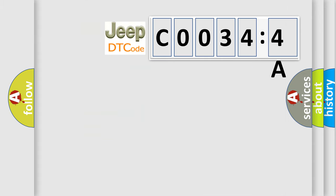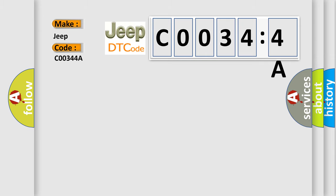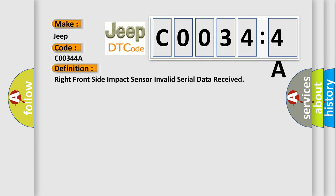So, what does the Diagnostic Trouble Code C00344A interpret specifically for Jeep car manufacturers? The basic definition is: right front side impact sensor invalid serial data received.